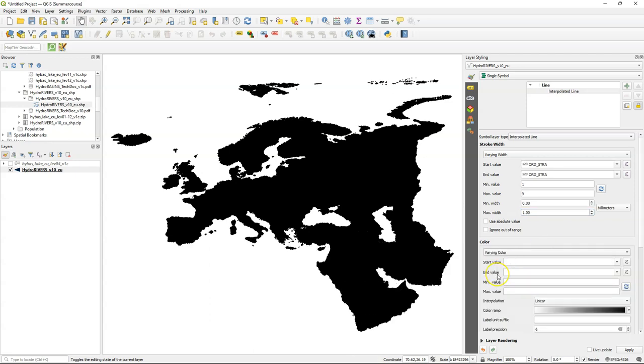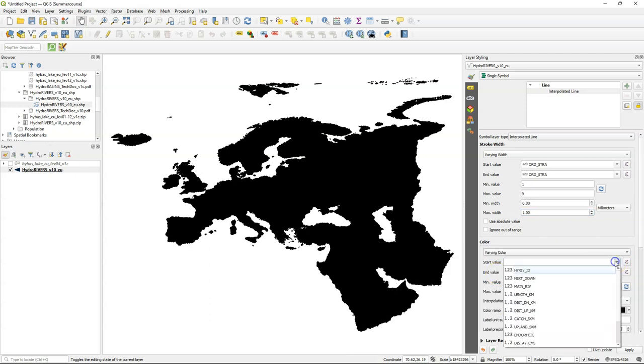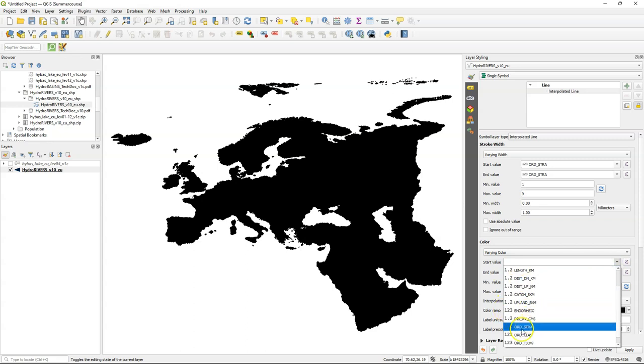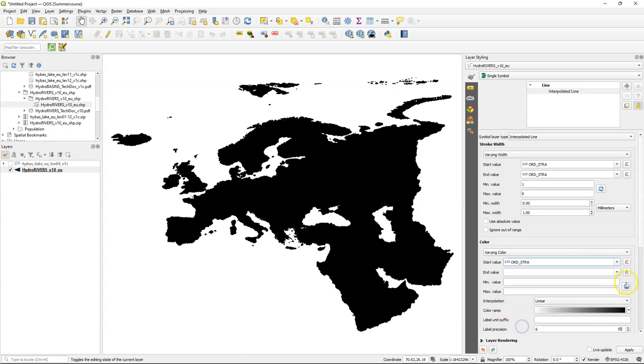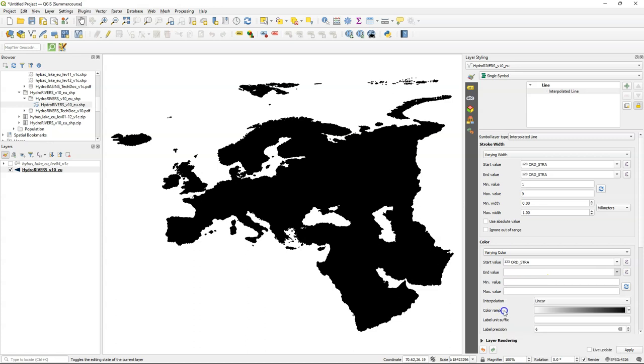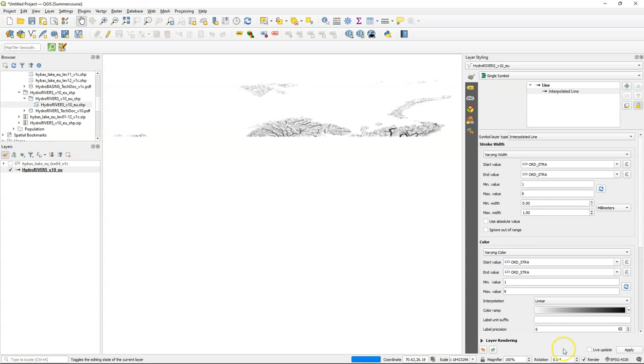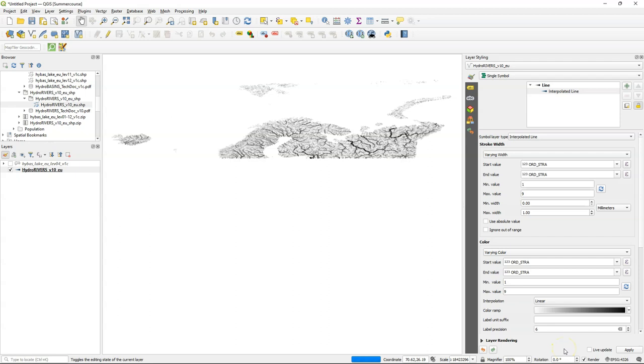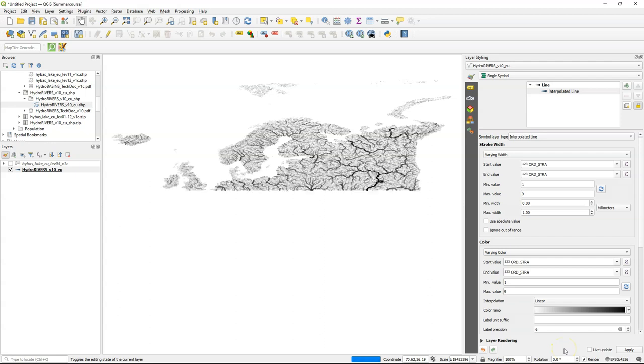And now in the color section change to varying color and also here use the Strahler orders for the start and end value. And here it fills in the correct values for min max. If that's not the case click the refresh button. You will use a grayscale color ramp because that will work well when we blend it later with the basins. Let's click apply to see the result. This already looks very nice.